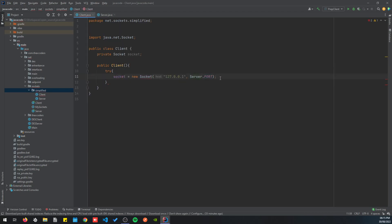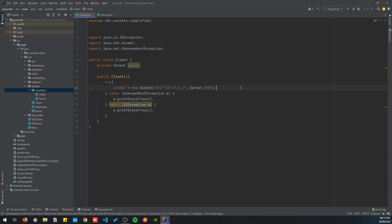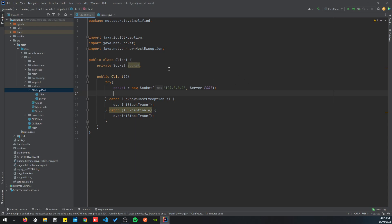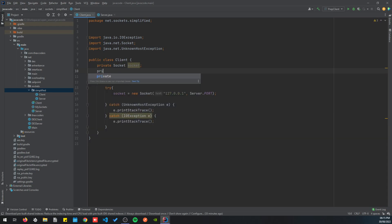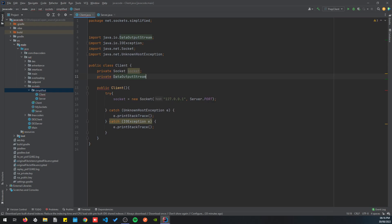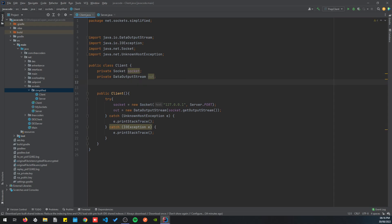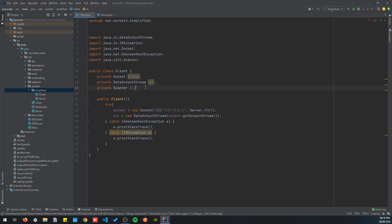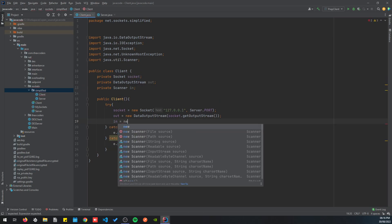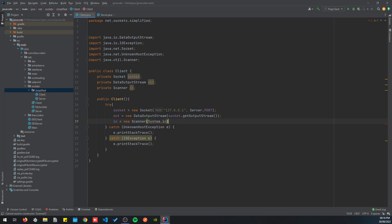We add the catch clause, then initialize a DataOutputStream: private DataOutputStream out, which we set to new DataOutputStream with socket.getOutputStream. To read messages from the user we use a Scanner: private Scanner in, initialized as new Scanner with System.in.